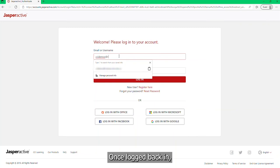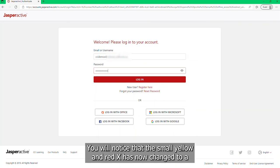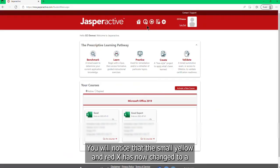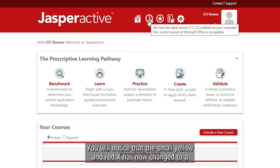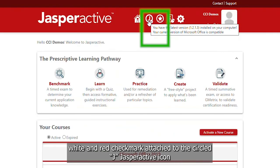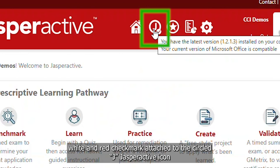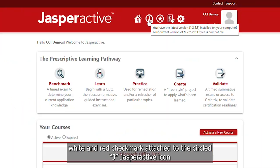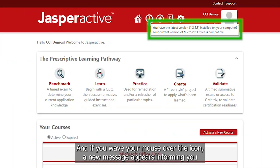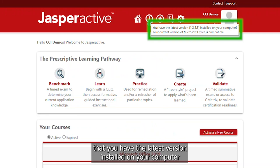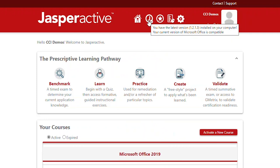Once logged back in, you will notice that the small yellow and red X has now changed to a white and red checkmark attached to the circle J Jasper Active icon. And if you wave your mouse over the icon, a new message appears informing you that you have the latest version installed on your computer.